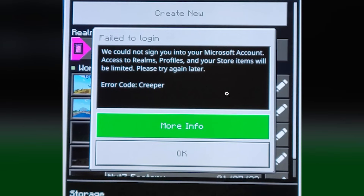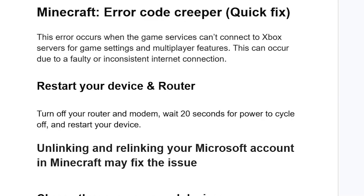If you get this error code Creeper in Minecraft and you can't log into your game, then in this tutorial I will guide you on how to resolve this issue. Follow these instructions very carefully. Now, this error occurs when the game services can't connect to Xbox servers for game settings and multiplayer features.